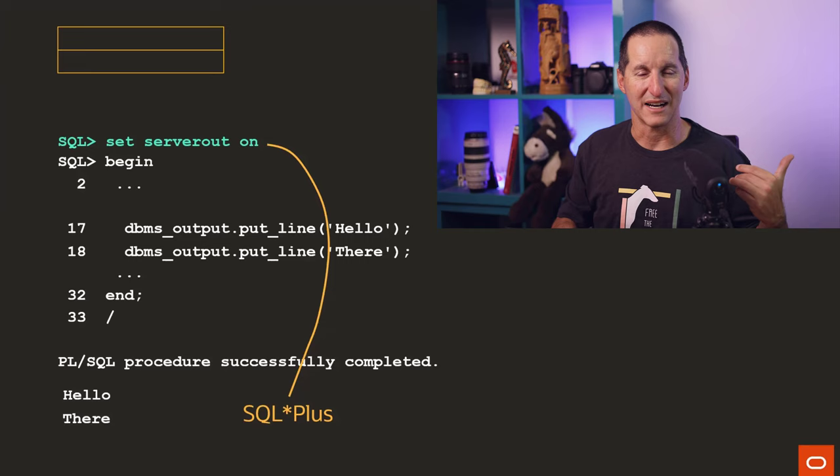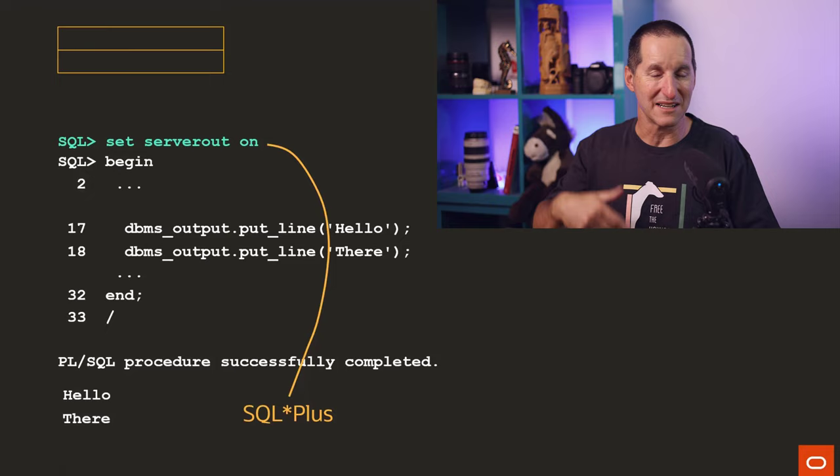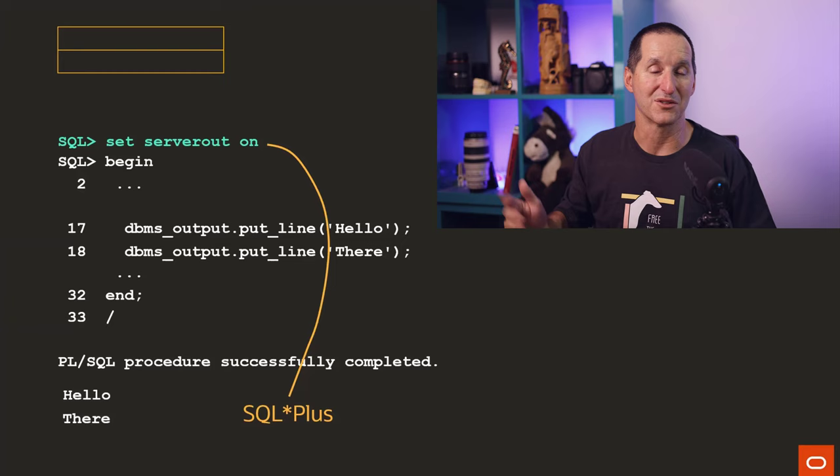SQL Developer does the same thing. SQL*CL does the same thing. If you're running things like Toad or other tools, they do the same thing. All you're doing is stuffing information into an array, and most of the time, because you're not using one of these tools, you're simply throwing it away.